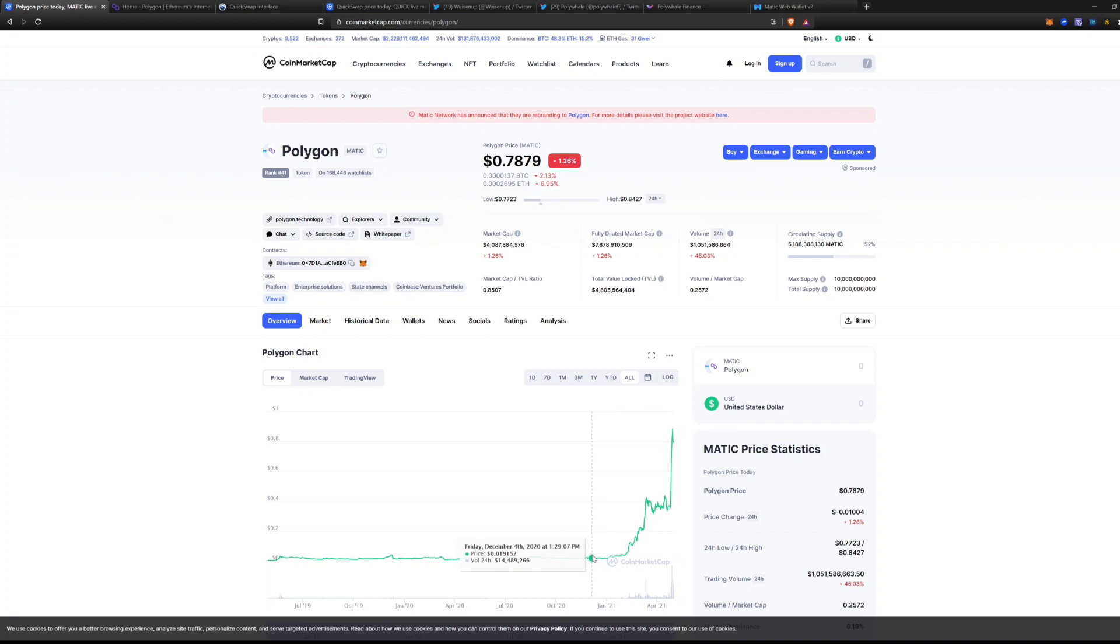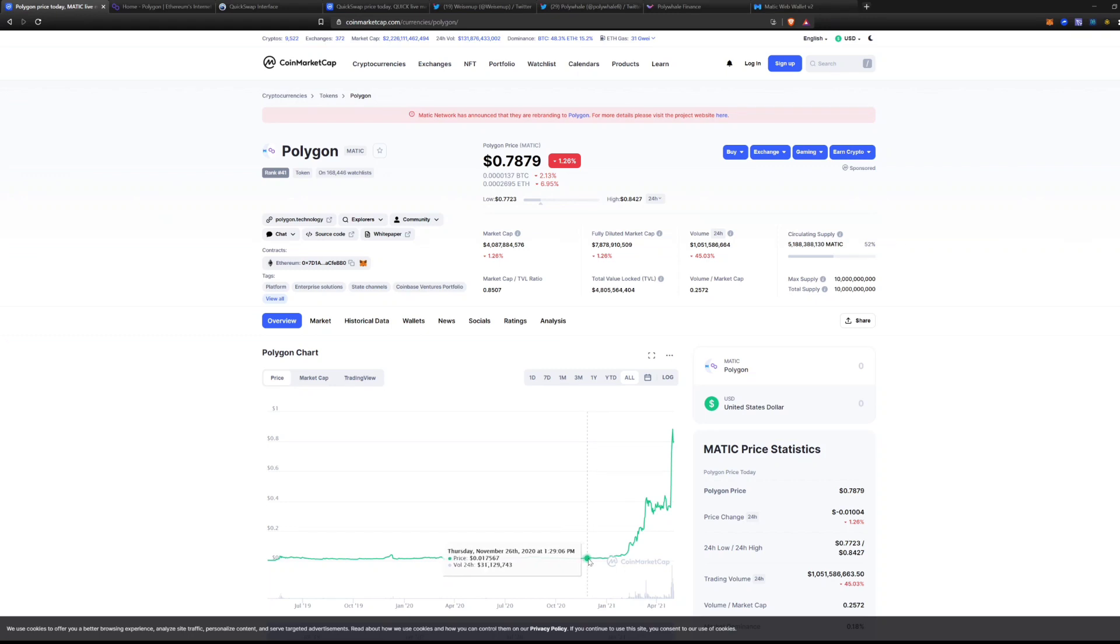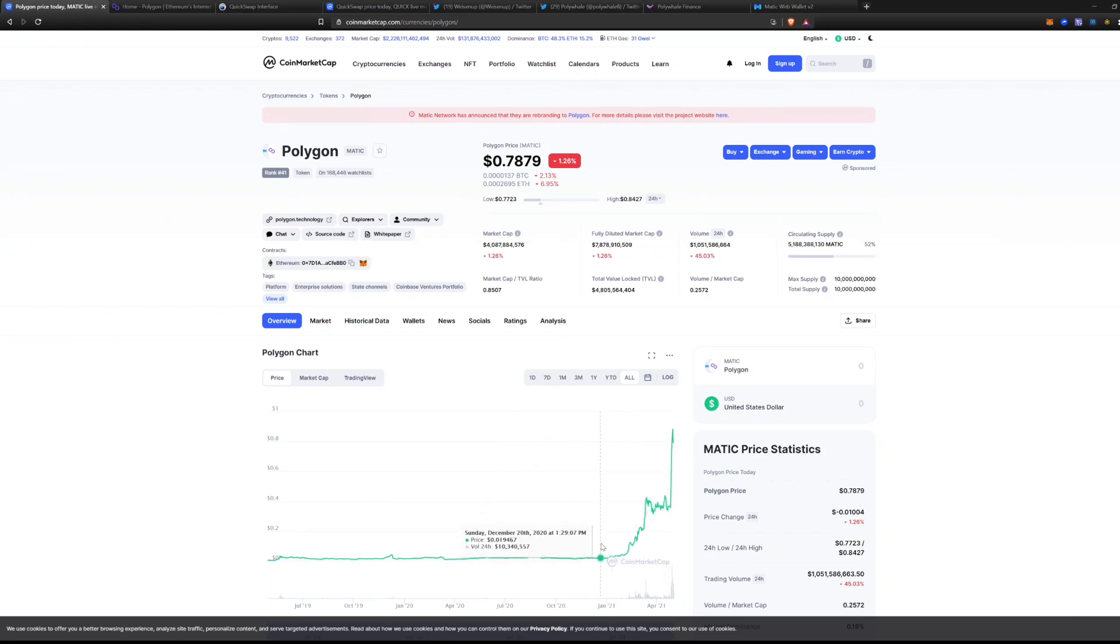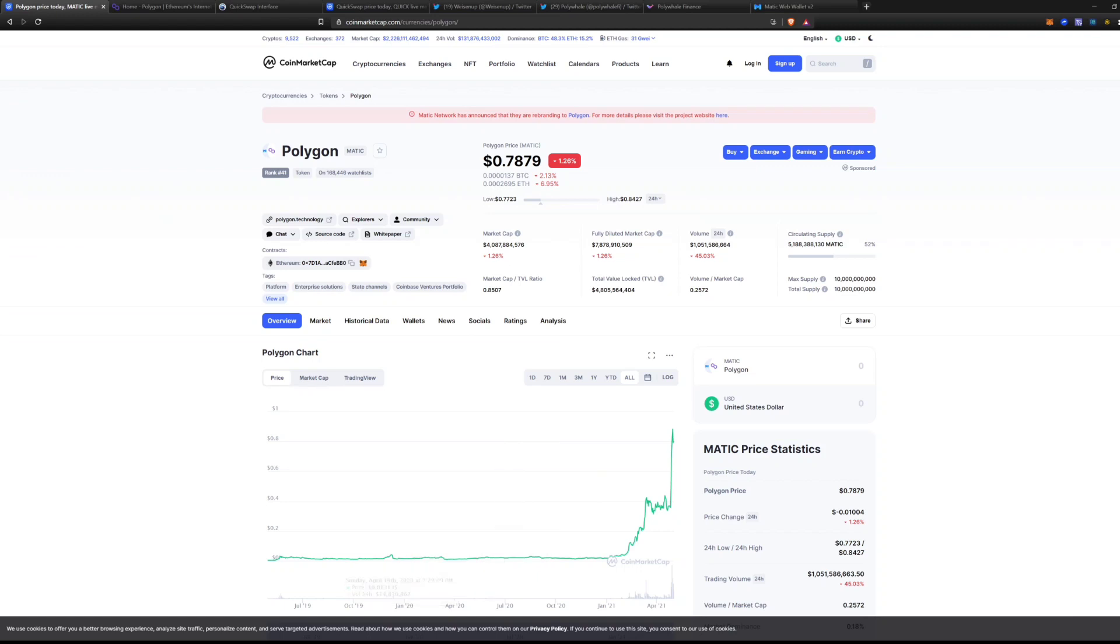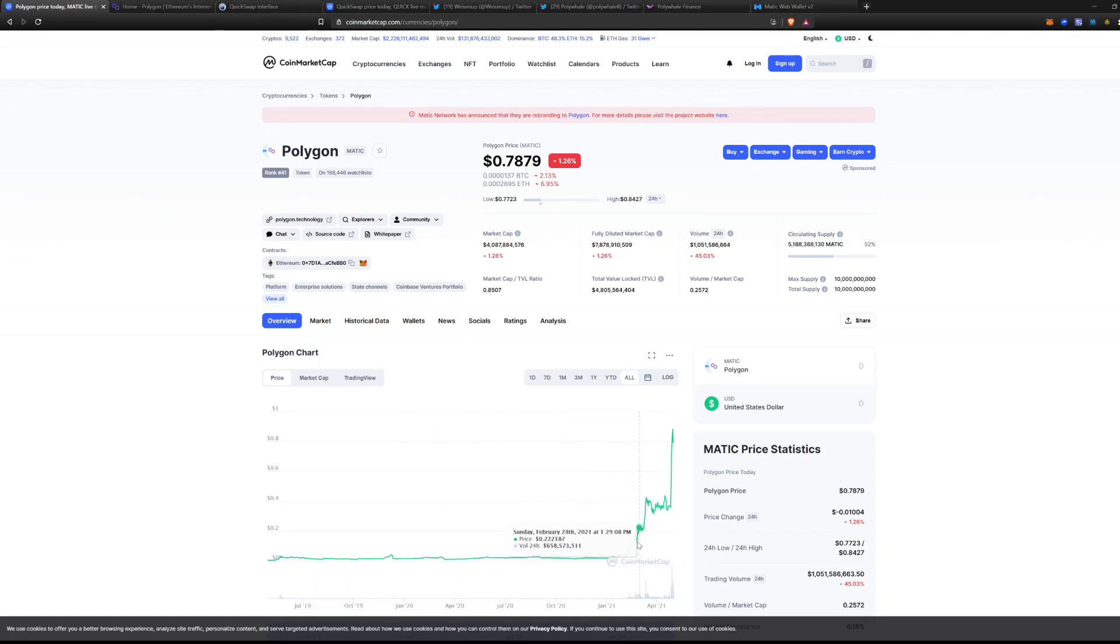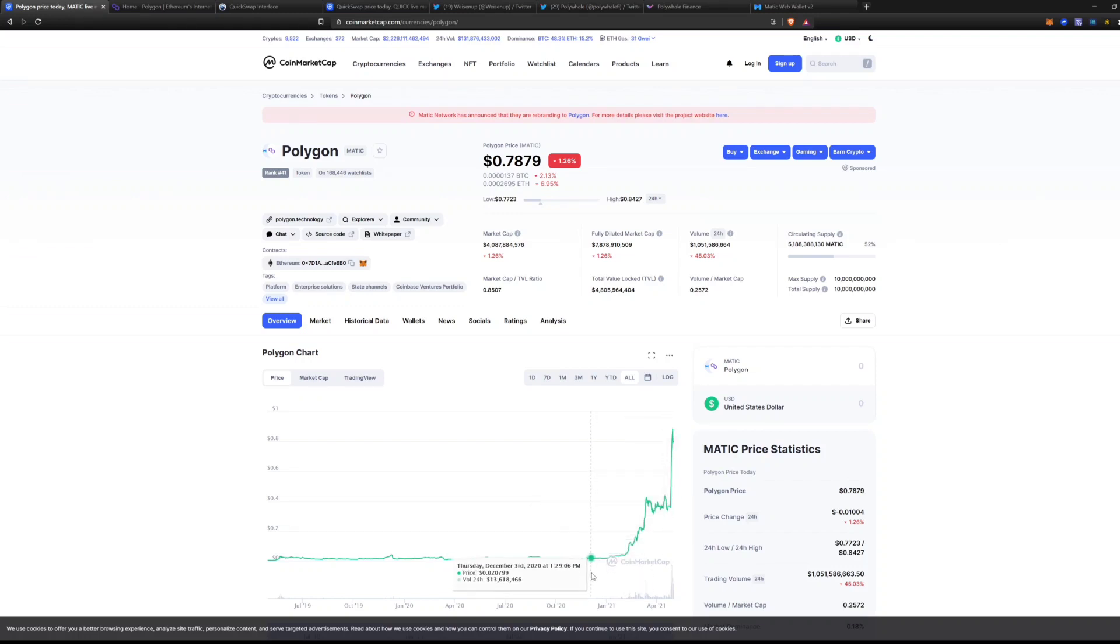I got into Polygon right around here, looking really nice, almost two cents. So I've rode this whole entire wave. I've made a couple exits, skimmed a little bit off the top and took some profits, but I'm still in the project for the long term. A lot of gains have been made and people want to know, is there still opportunity in Polygon?